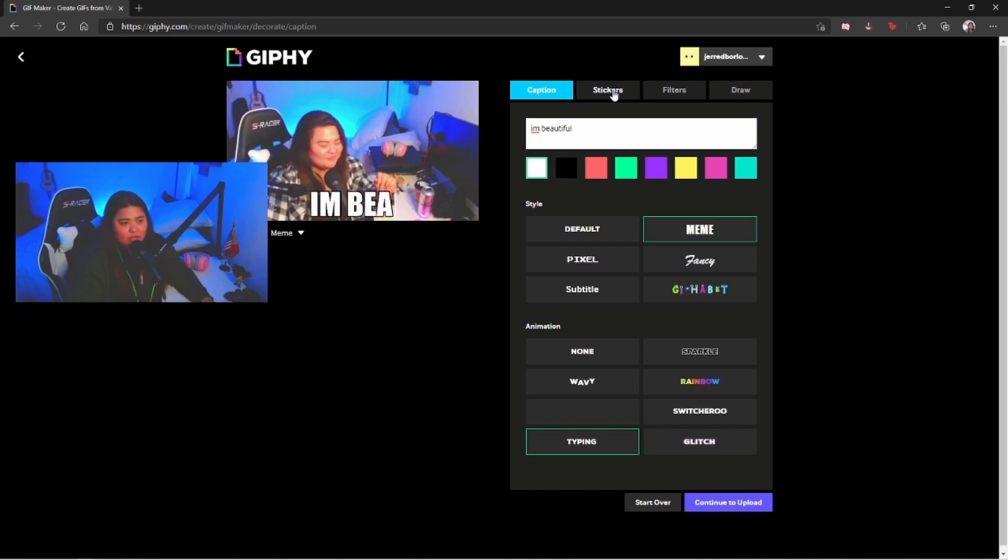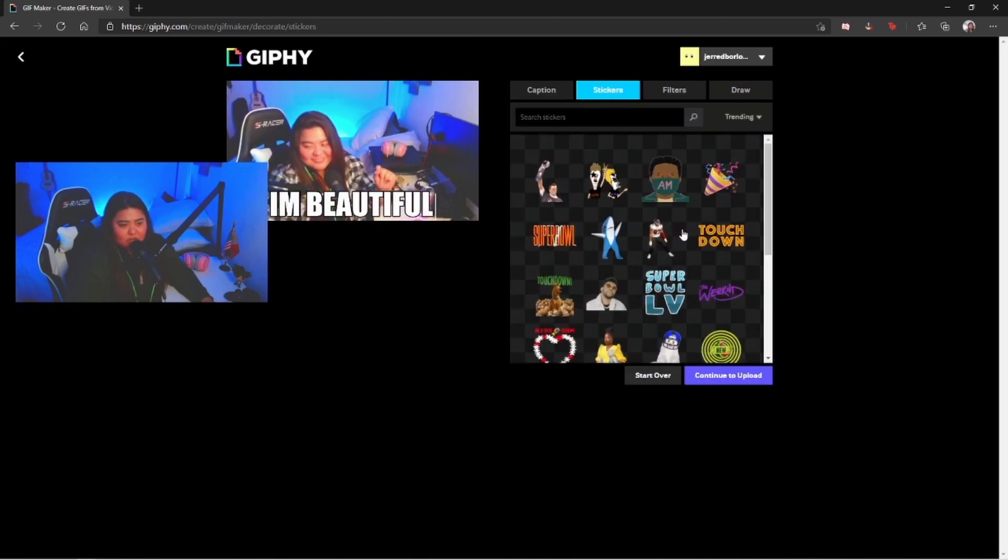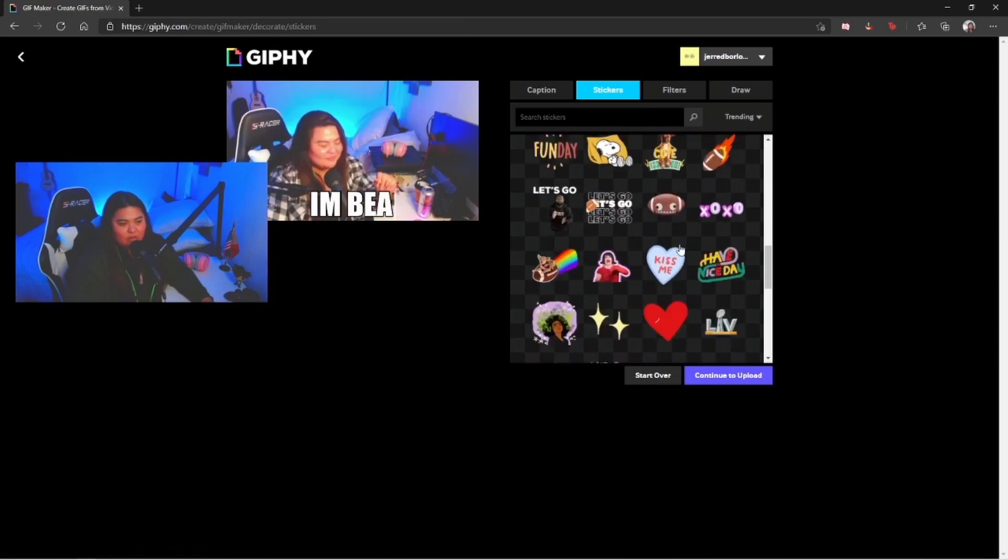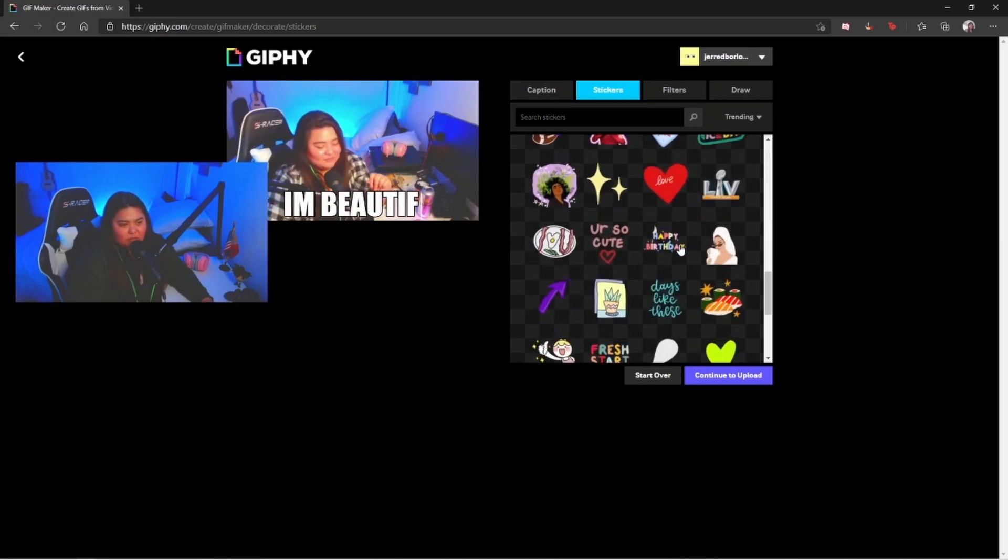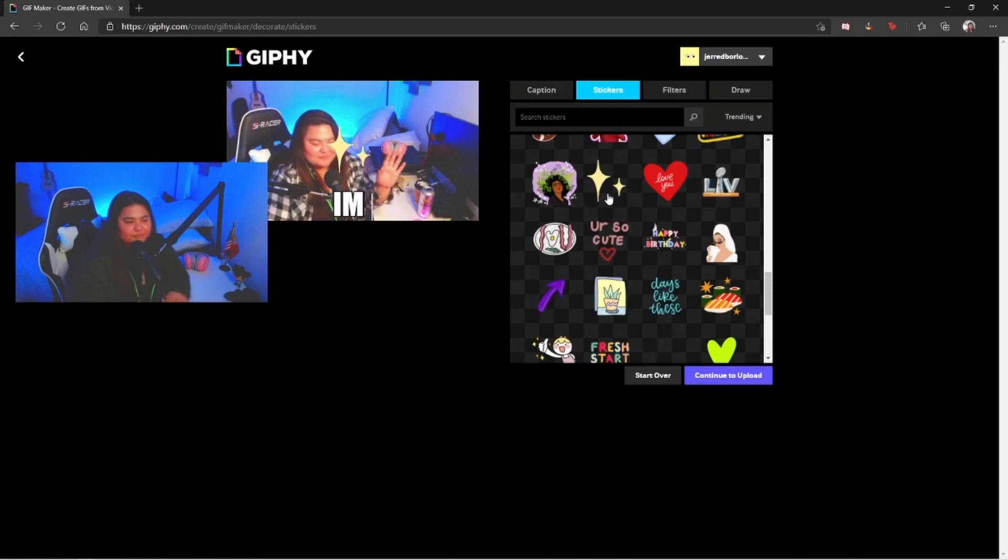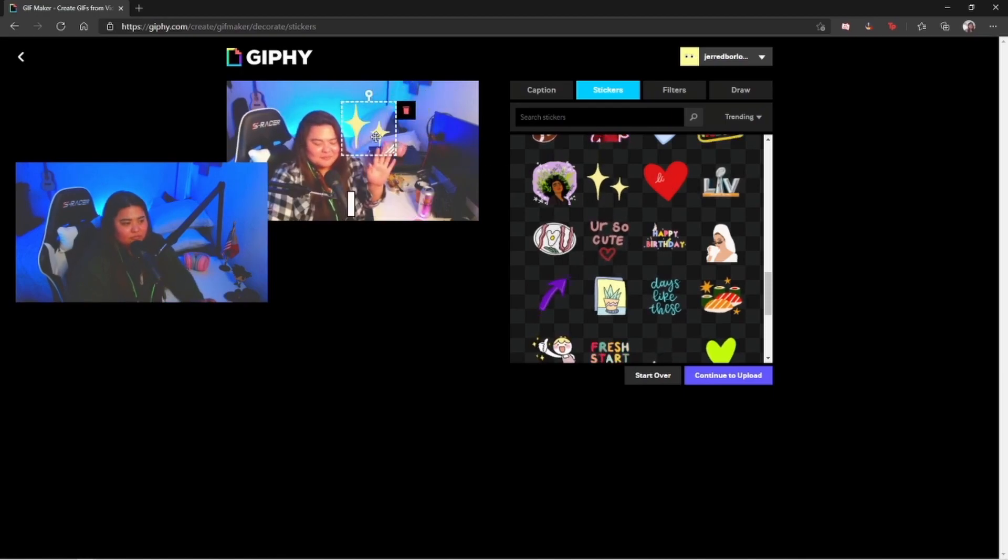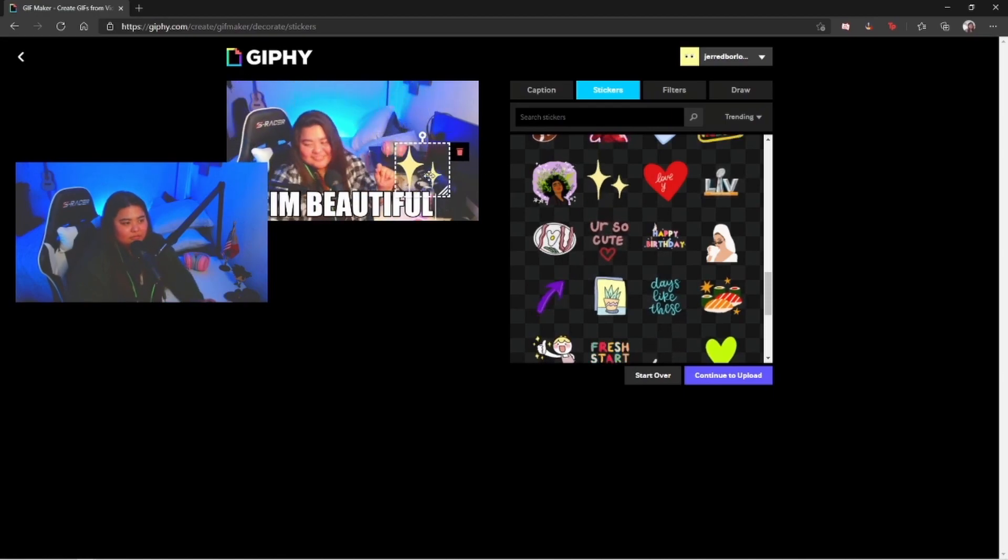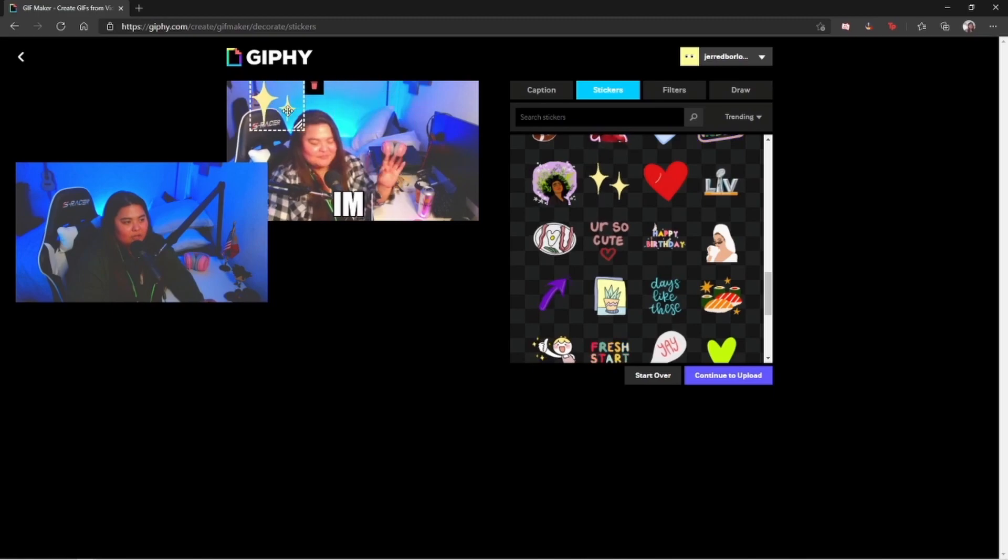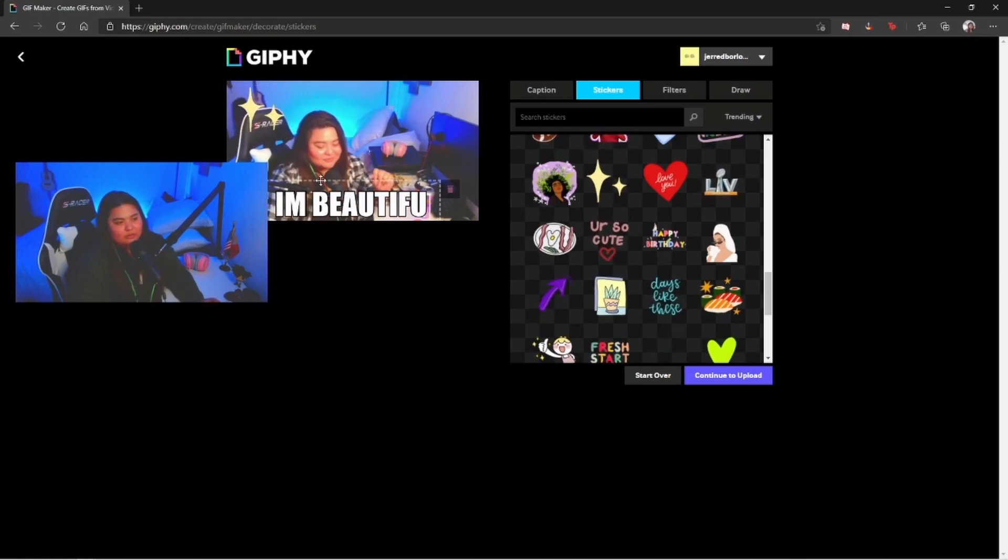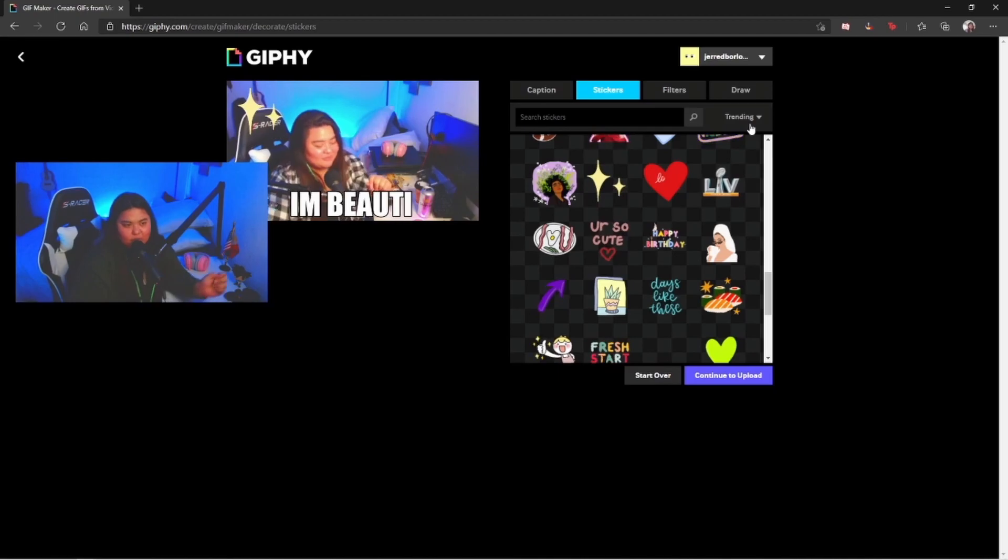It's also gonna give us an option about the stickers you want to put there. For example, we want this one. I don't know where to put this. Okay, it's gonna be too much but whatever, this is just for the example.